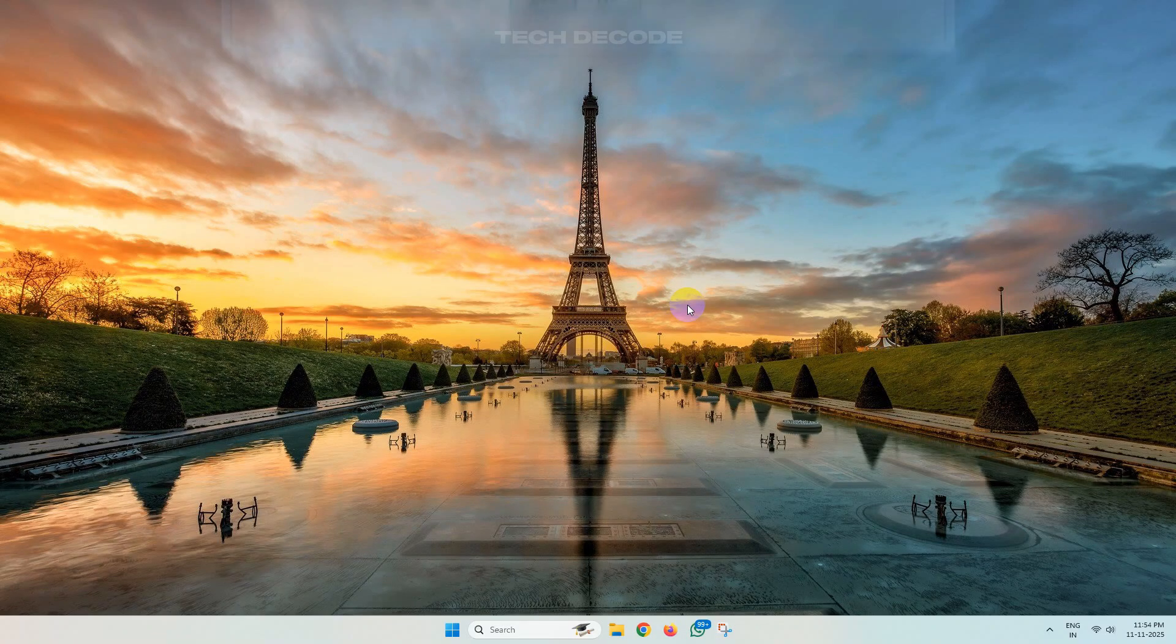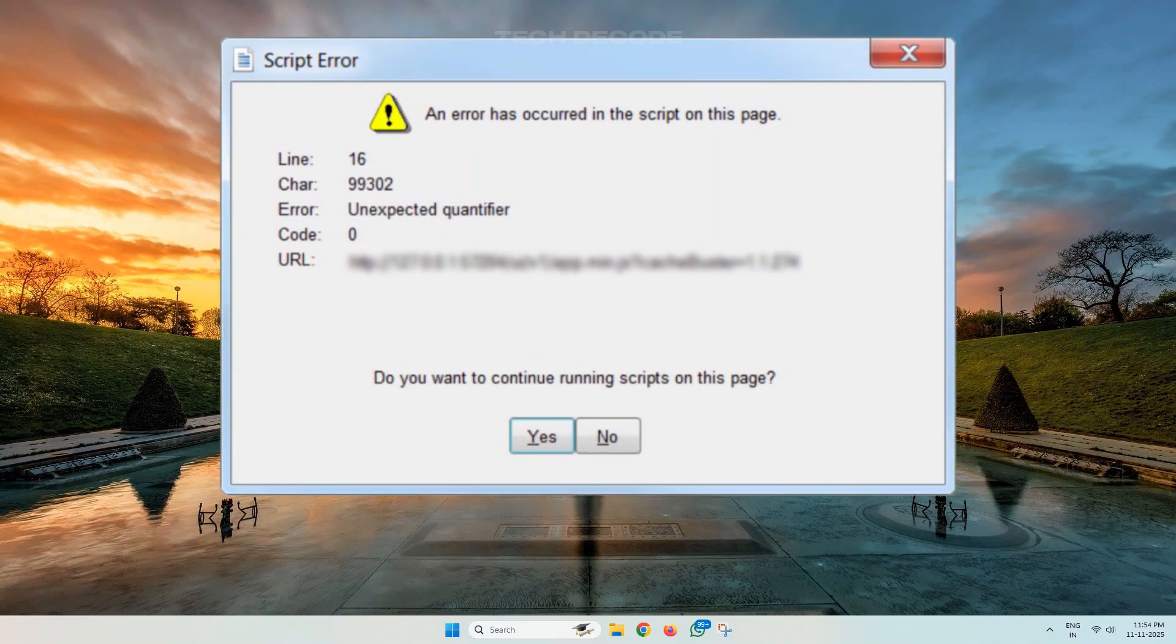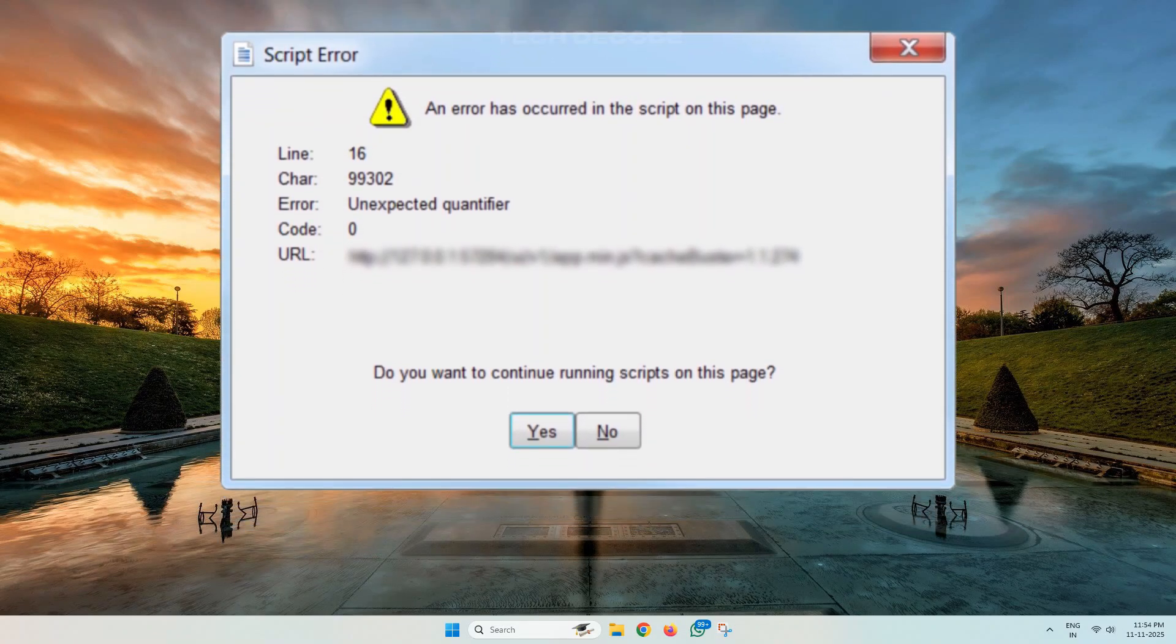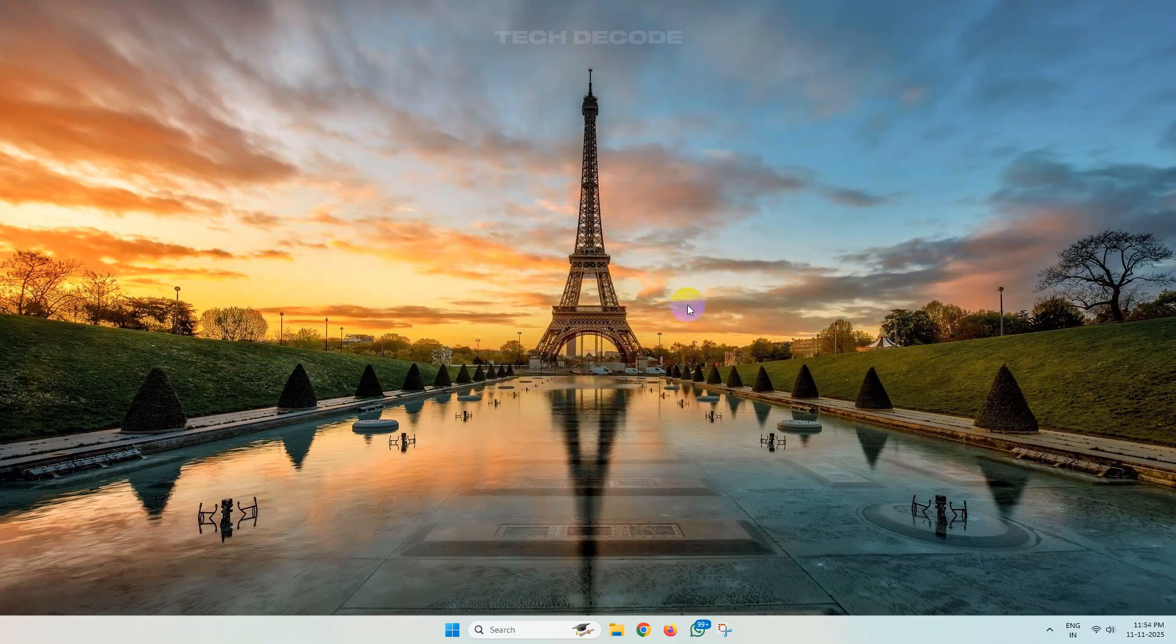Hi everyone, let's see how you can fix this script error in Windows 11 or Windows 10. To get started, simply search for Task Manager and open it.